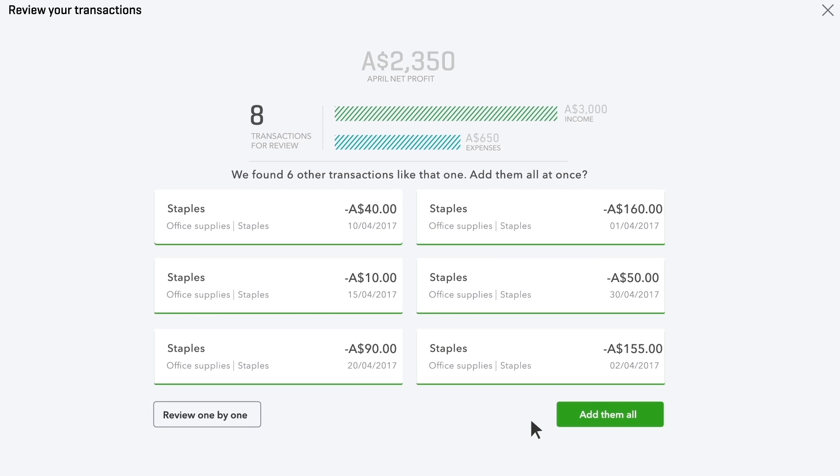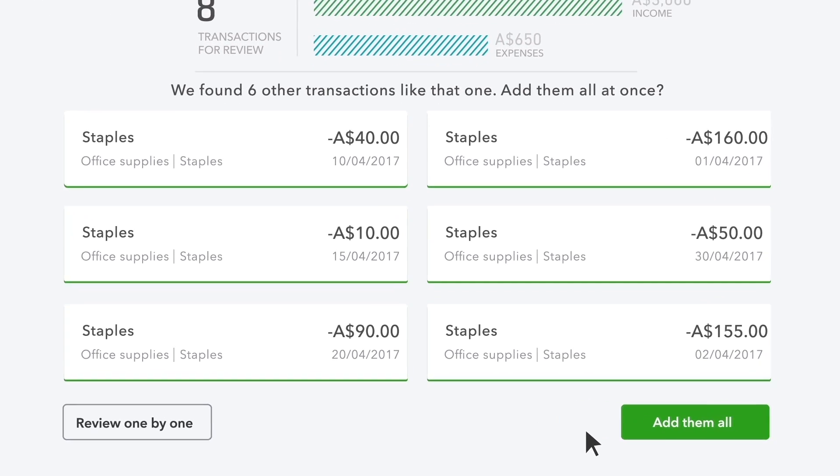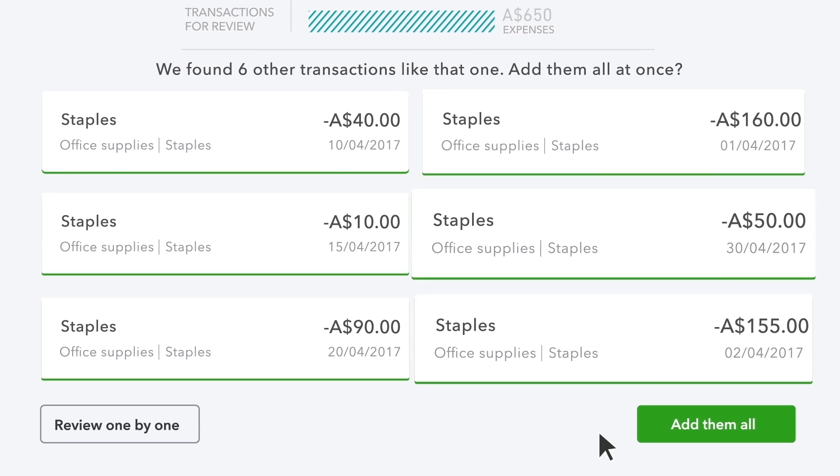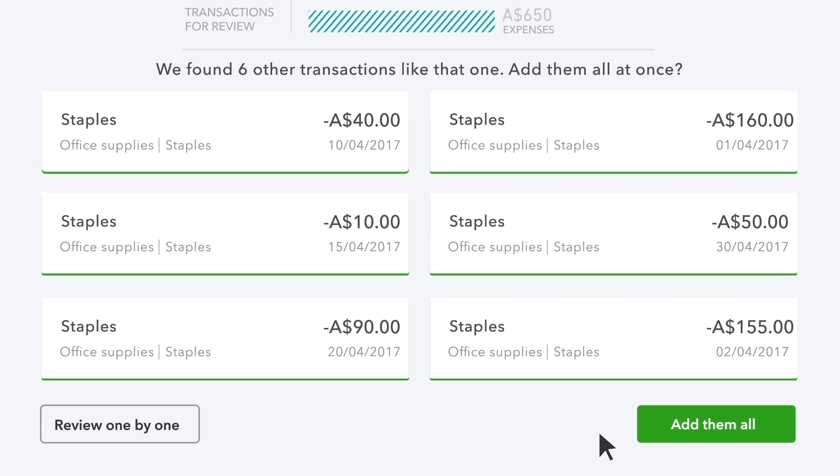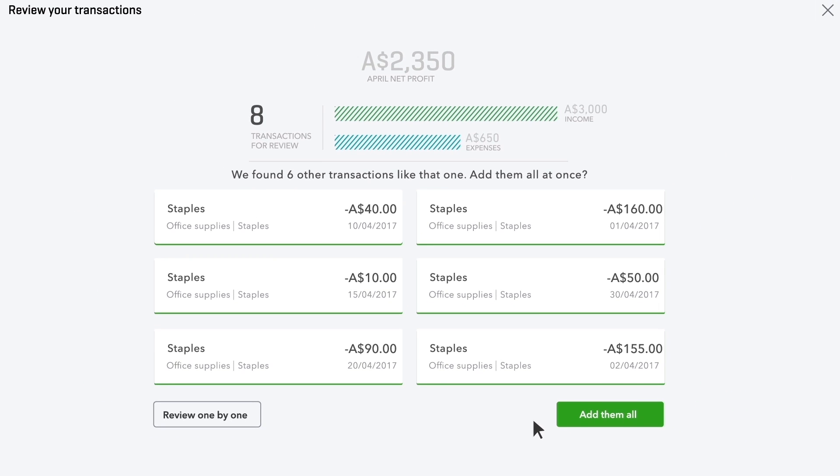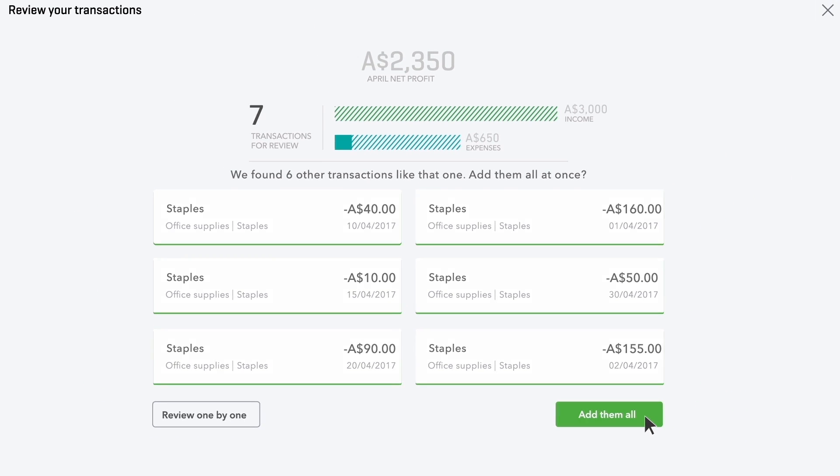This is where QuickBooks starts to help you out. It found other expenses that look like the one you just added, so it's assigned them all the same category. If all this looks good to you, add them all.